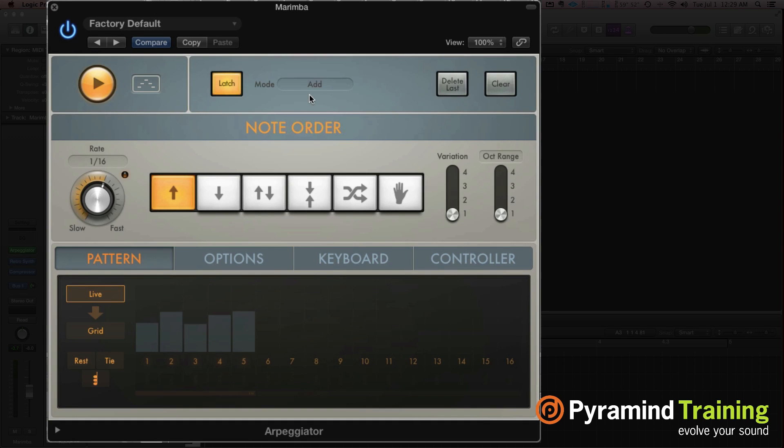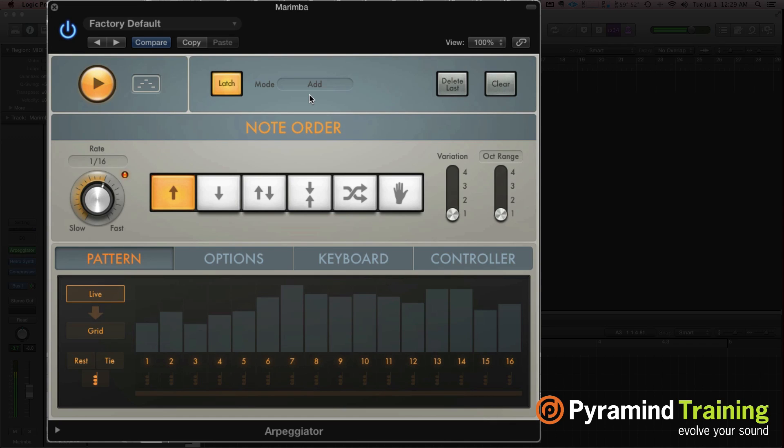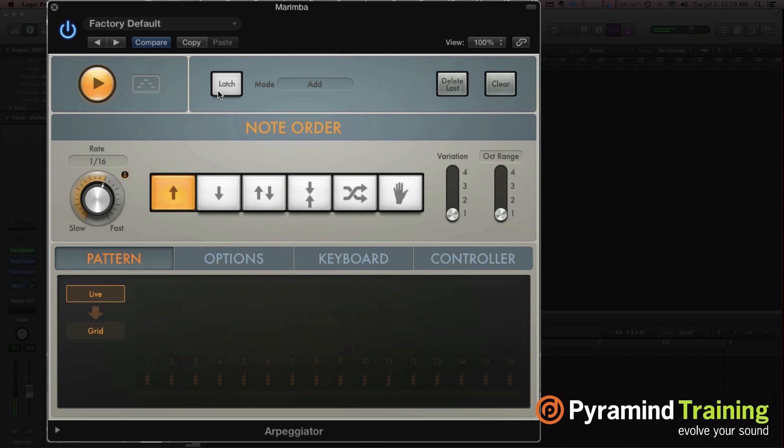Let's check out Add. Add is pretty self-explanatory. You hit a note, start adding notes. So it's latching, and then as I hit new notes, it's adding that into the cue for things to be arpeggiated.